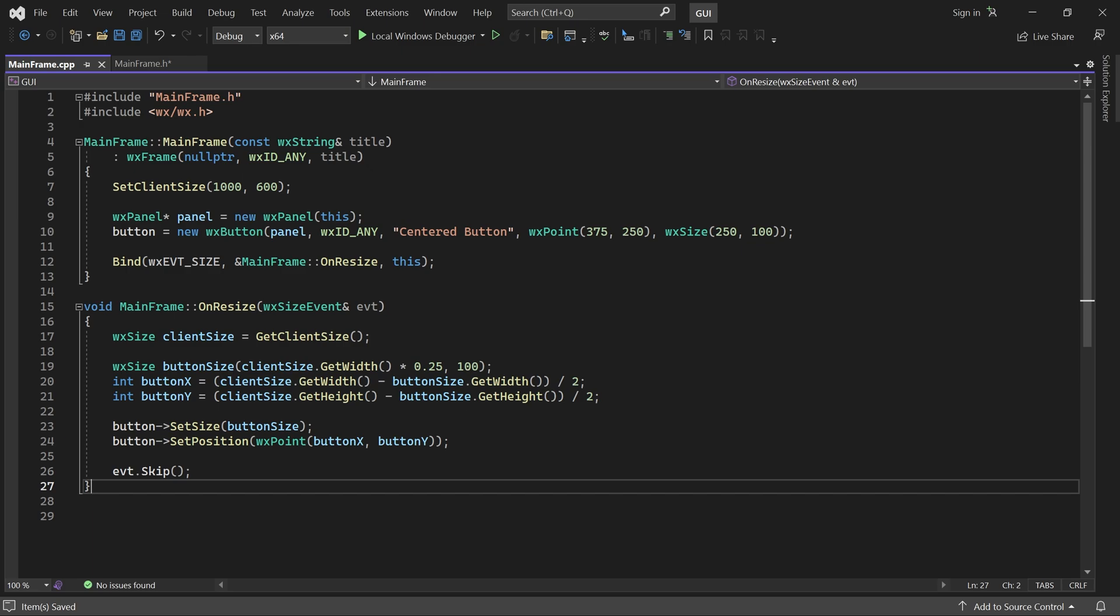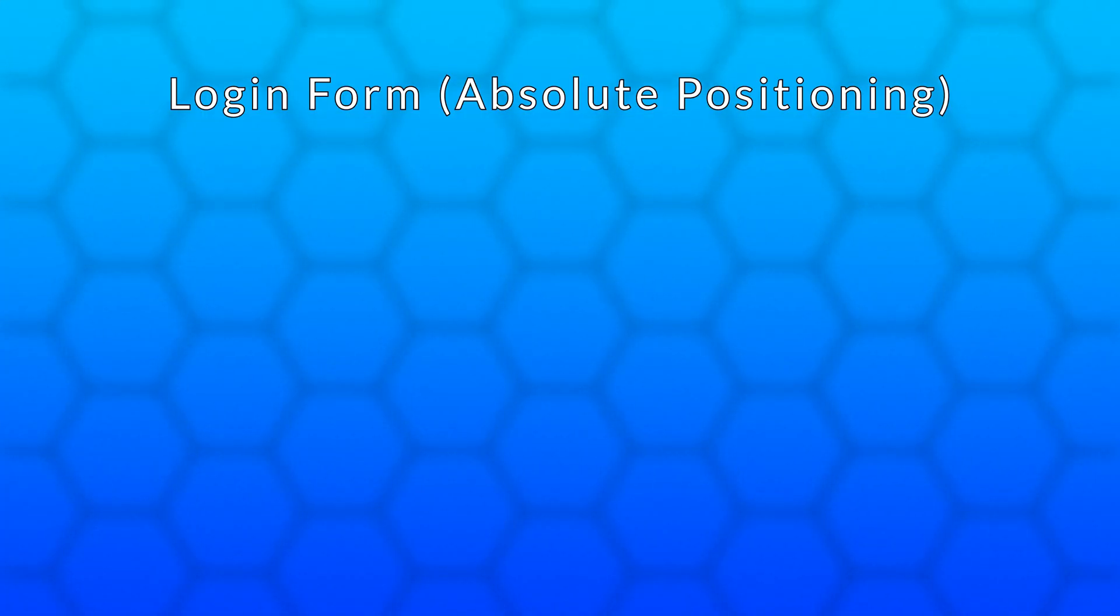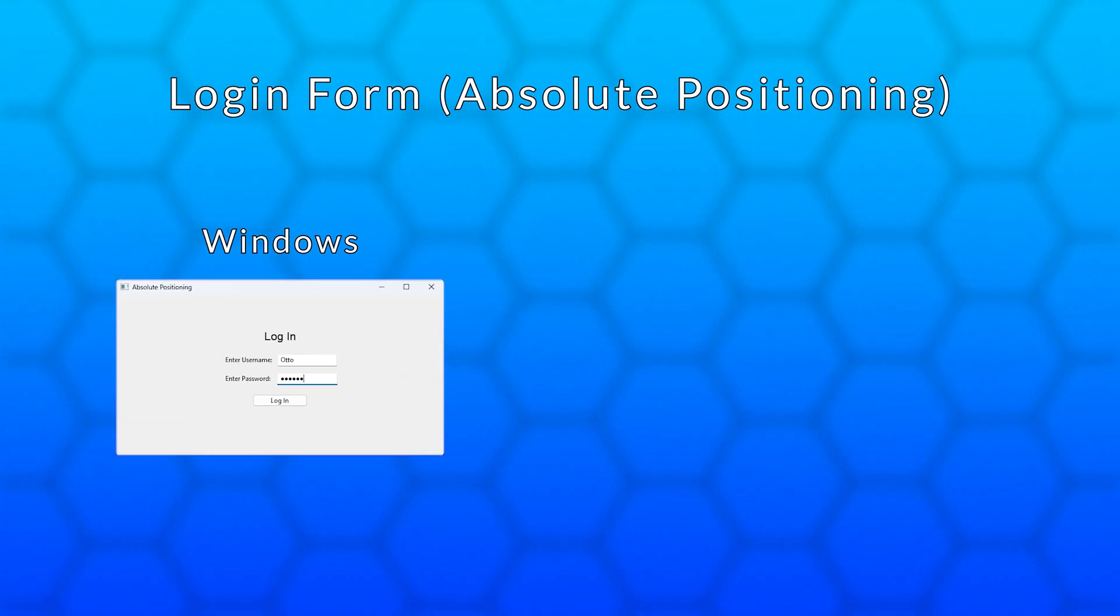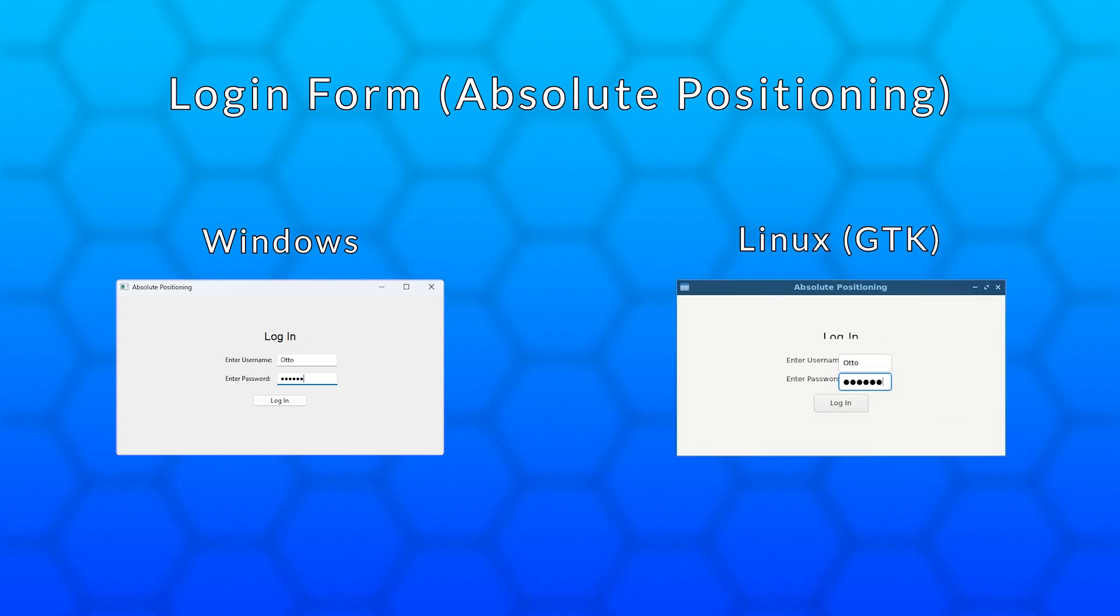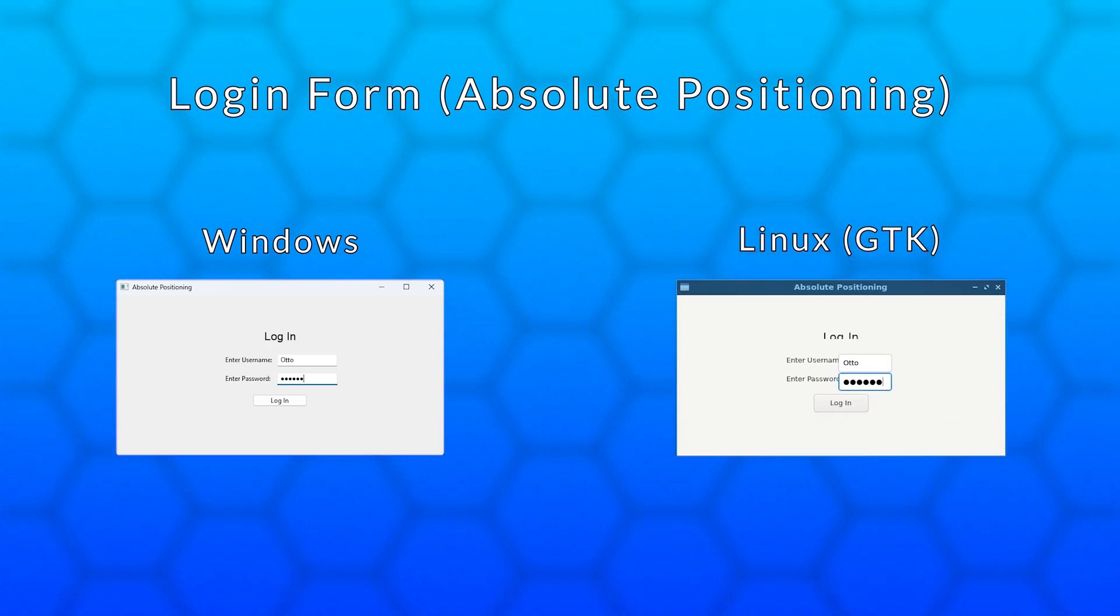When using absolute positioning, it is quite easy to design UIs which look good on one platform but not on another. This login form looks fine on Windows.